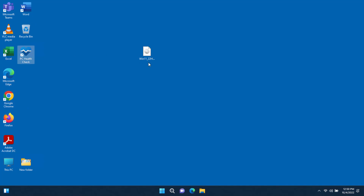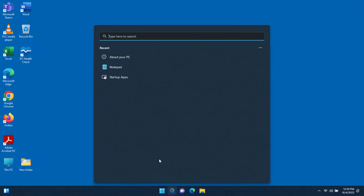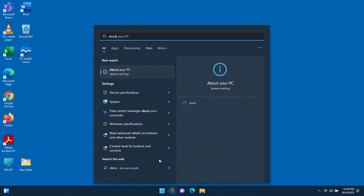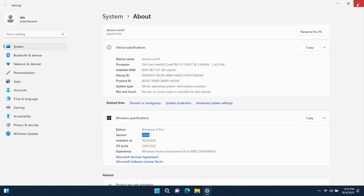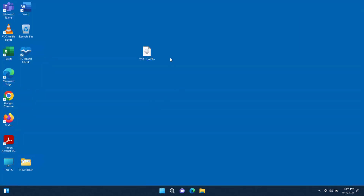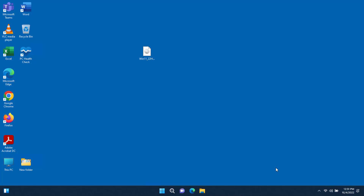Windows version 22H2 is now installed and all my Office application apps are here. The upgrade is complete. If I go to Search and type 'about', it confirms the version is 22H2 — installed successfully. All my apps, folders, and everything on my desktop are still here.